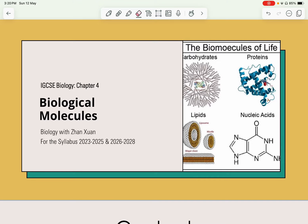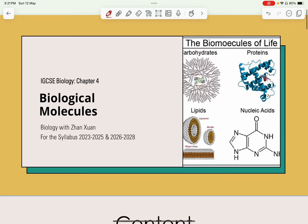Hey guys, welcome back to a new video by Biology with Zhang Shen. Today we are going to continue with IGCSE Biology Chapter 4, which is the biological molecules. The past three videos which go through Chapter 1, Chapter 2, Chapter 3 are also fairly short, so this will be an even shorter video. If there are any questions, do comment in the section below — we will always answer the questions for you quickly.